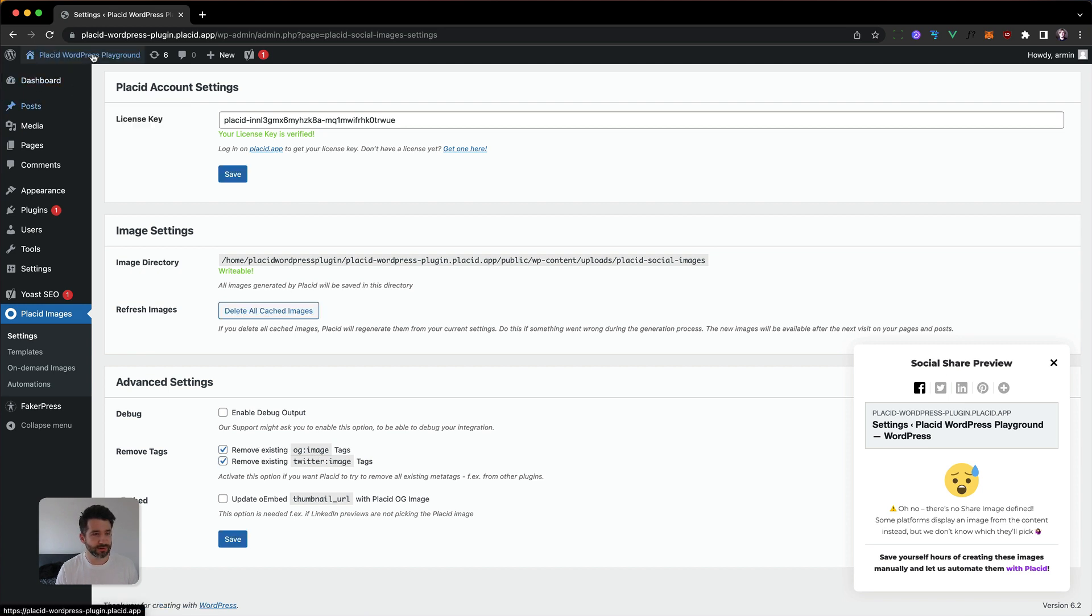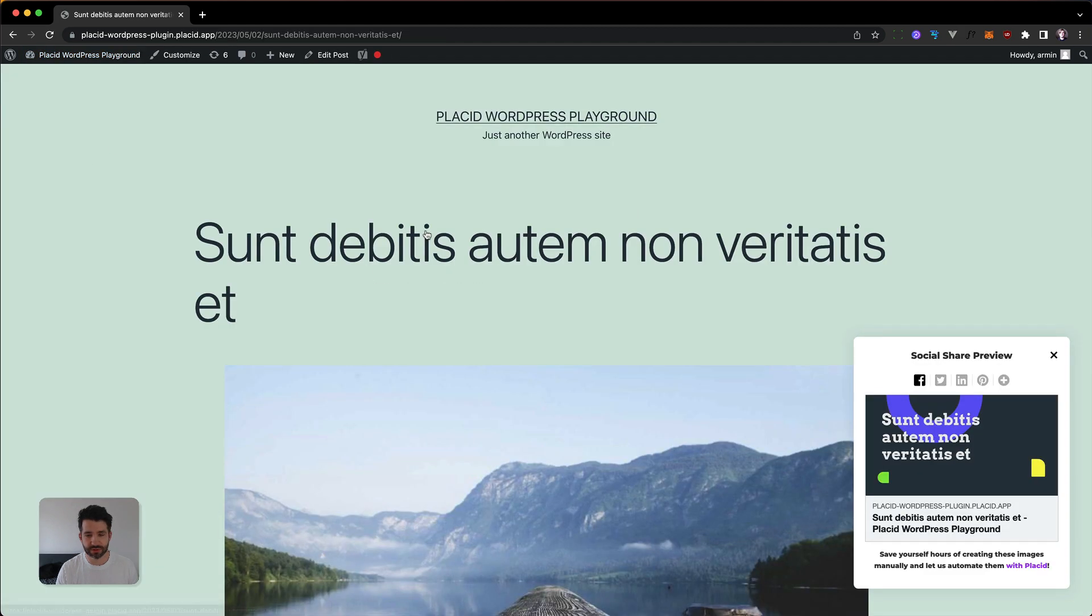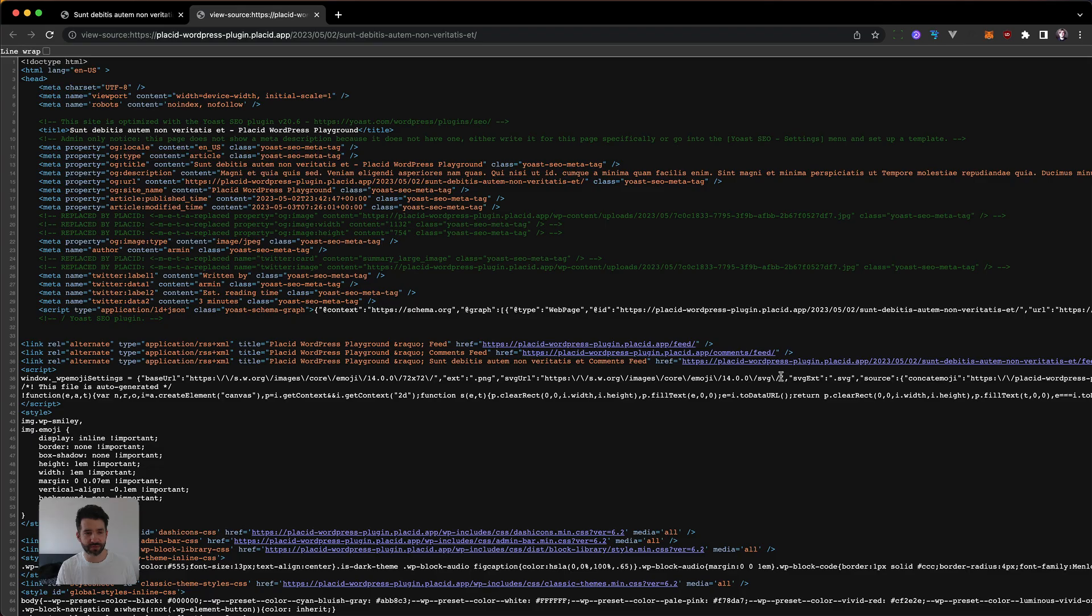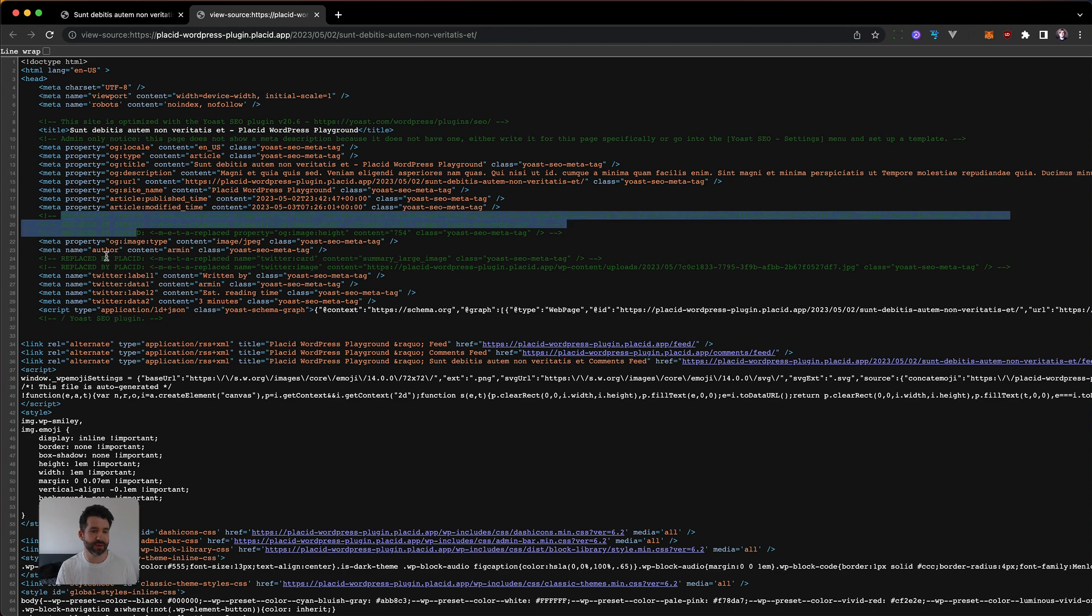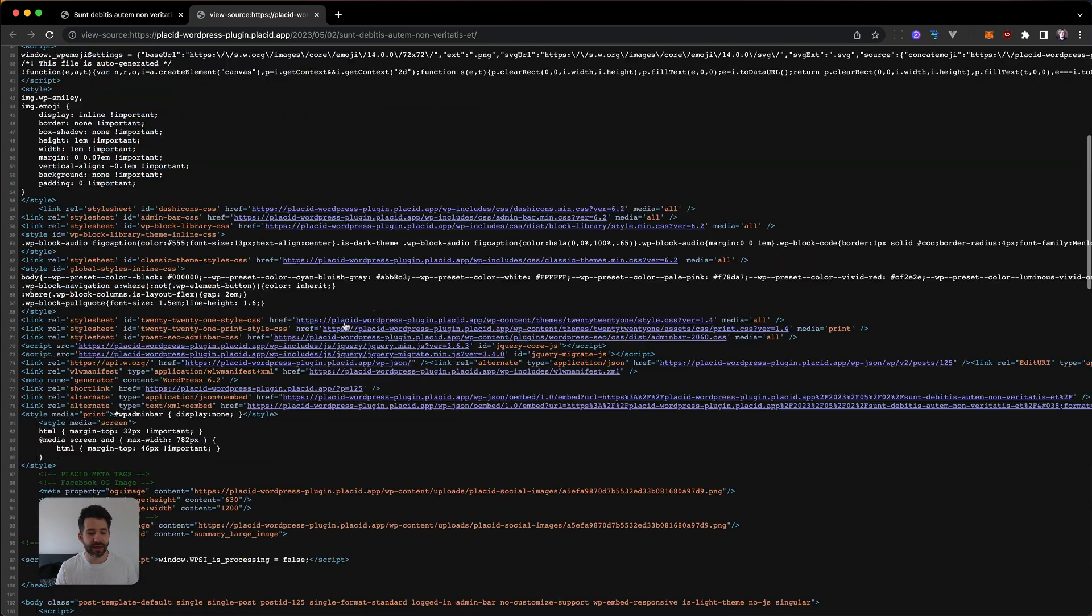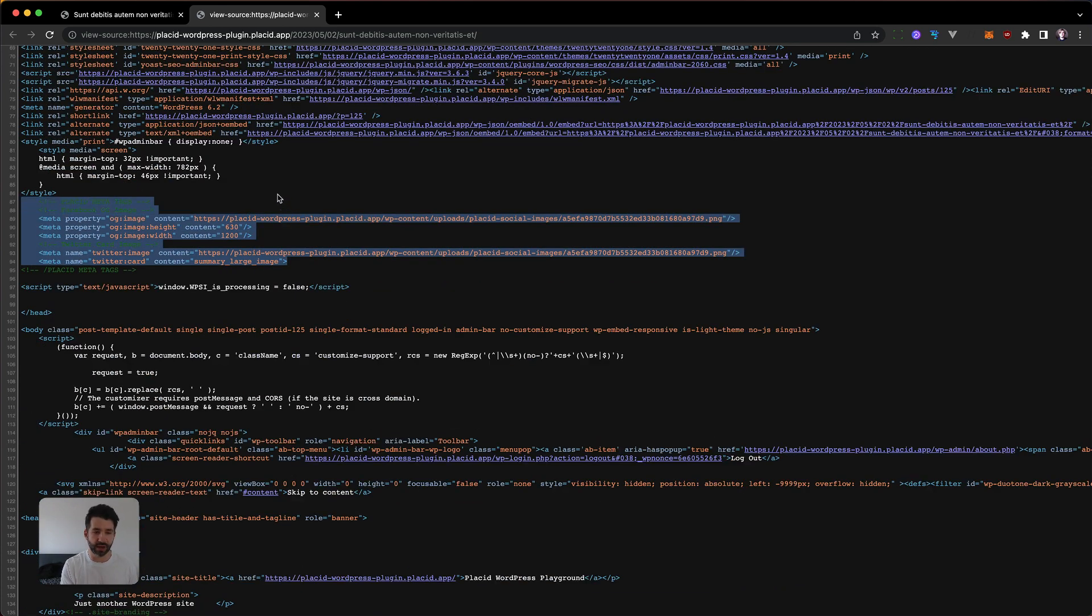Let's go back to our homepage and into the first blog post. And you can already see this is now the Placid image. We can view the page source code and you can see this has been replaced by Placid. Placid has just stripped out the other images and inserted its automatically generated images.